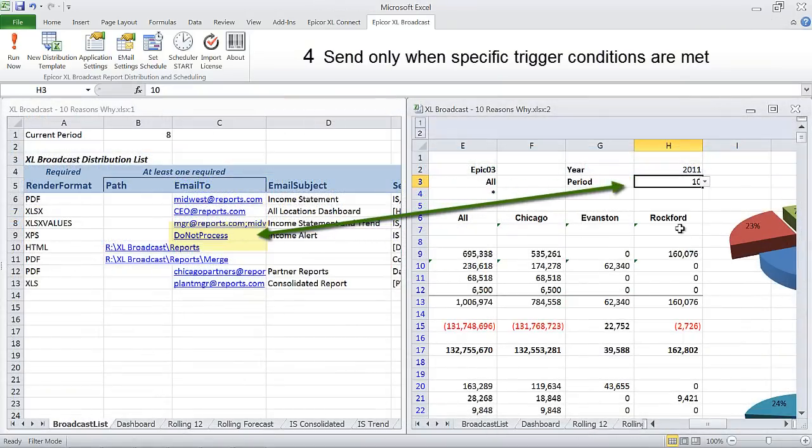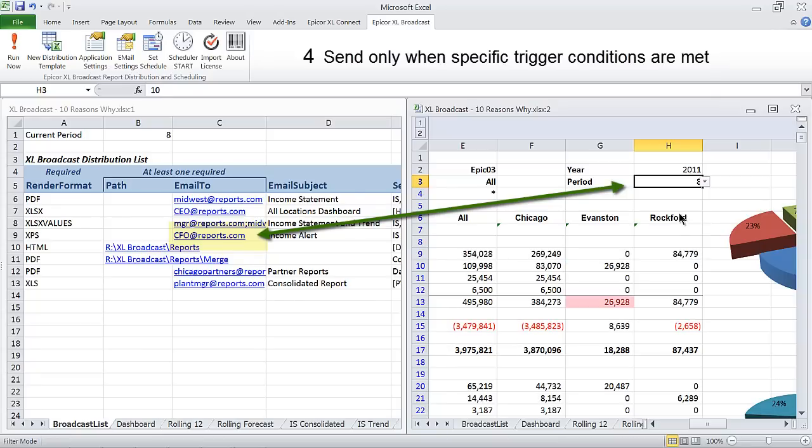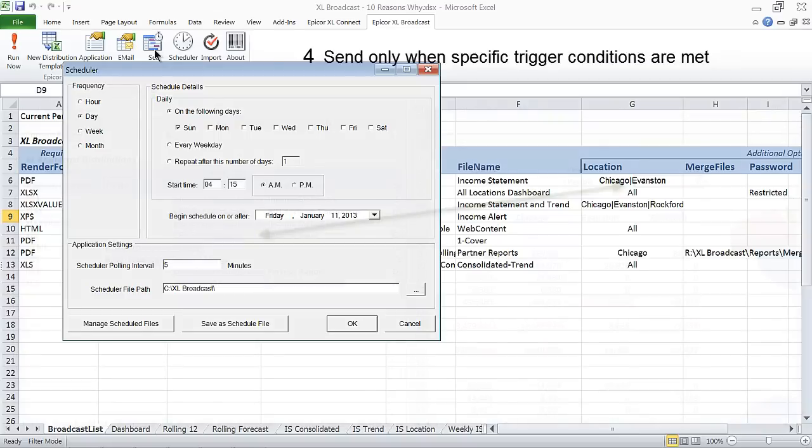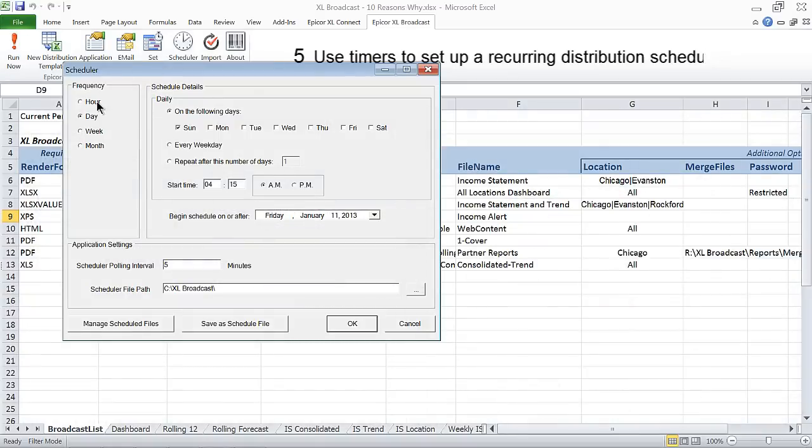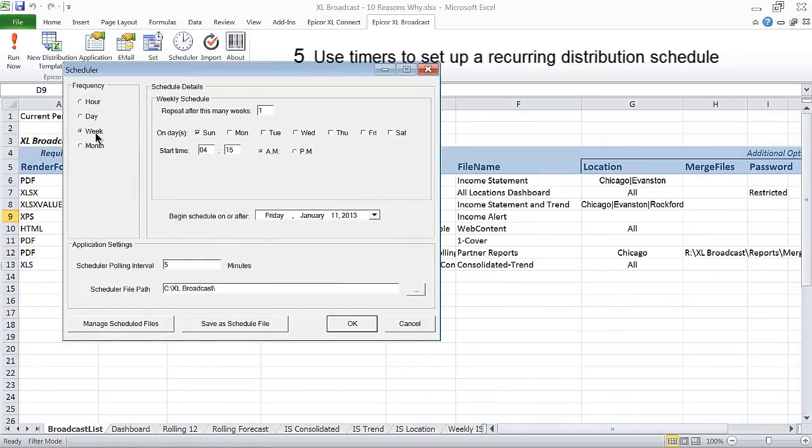Notice what happens when the selection changes in the supporting worksheet. Use timers to automatically distribute reports based on hourly, daily, weekly, or monthly schedules.